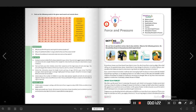We apply force to the body to put it in motion or to stop it, to change its shape, to change its speed, or to change its direction. That is called force.